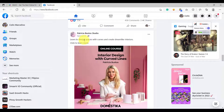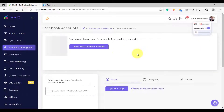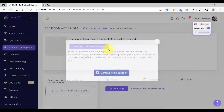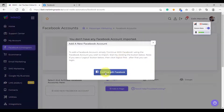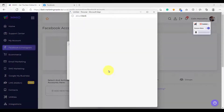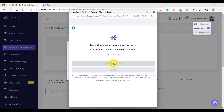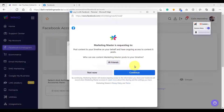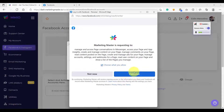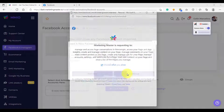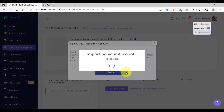Once you've made sure that you are already logged in to your Facebook personal account, go back to your MMIO dashboard and click the 'Add a New Facebook Account' button. After that, click 'Continue with Facebook', then click 'Continue as yourself', and simply click 'Continue' again. The Facebook account will then be imported.